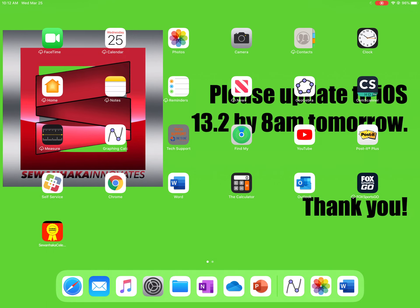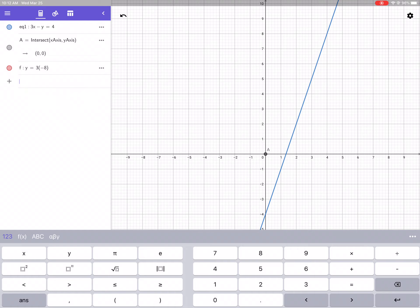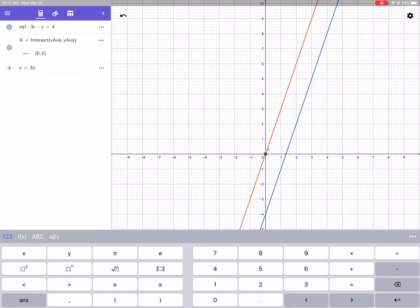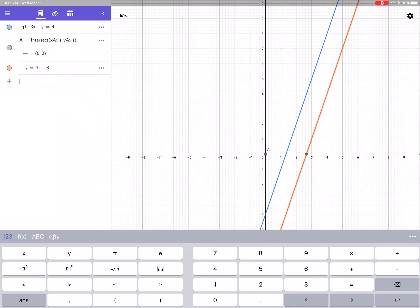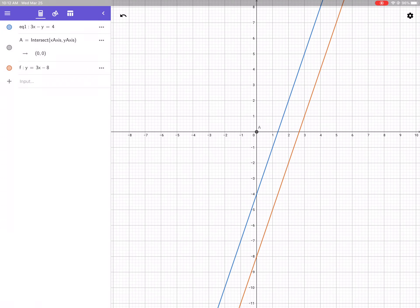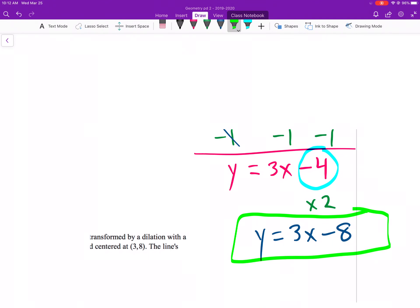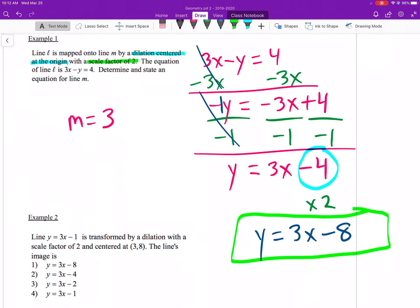Let's see how that looks in GeoGebra: y equals 3x minus 8. You can see we're dealing with parallel lines — different y-intercepts, same slope. It makes sense. A dilation occurred. Dilations, parallel lines, same slope.